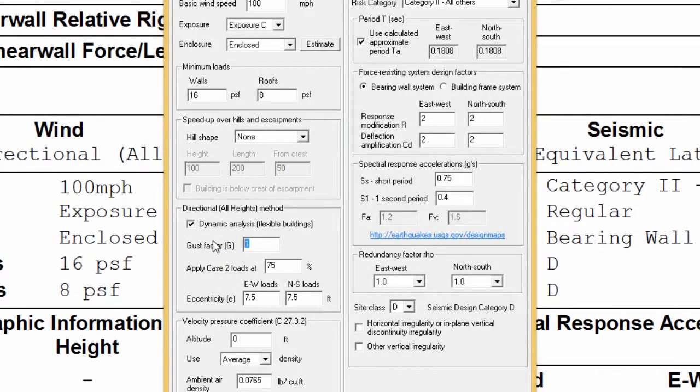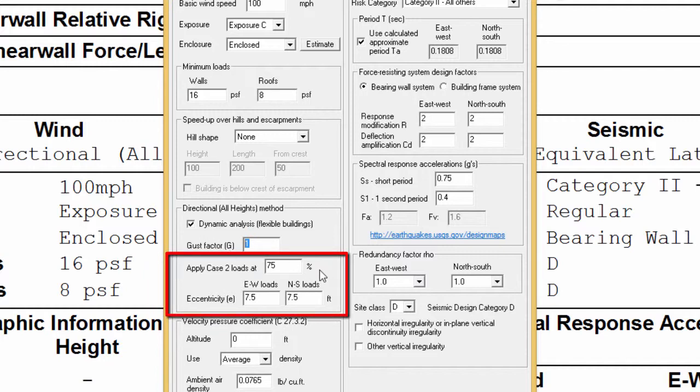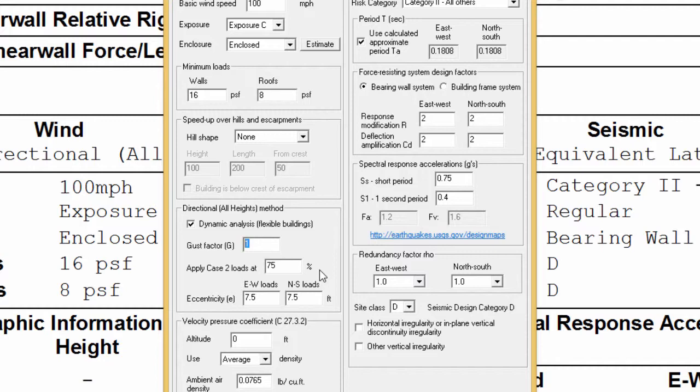With Shearwall's version 10, the user can now control the eccentricity and percent loading to be used with the default being 15% and 75% for case 2 loading. Furthermore, the program now generates both case 1 and case 2 loads simultaneously and uses the worst of these cases for design.